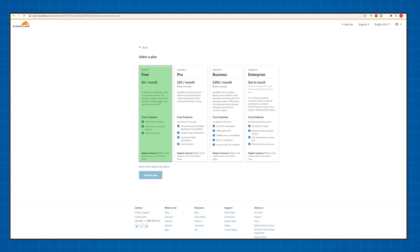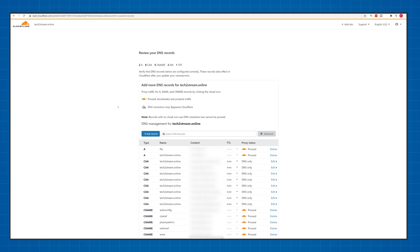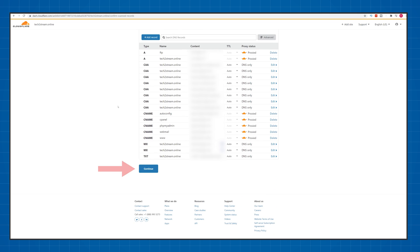Now choose the free version and click on confirm plan. Cloudflare will now take a few seconds to scan your website records, and once it's done, just click on continue.